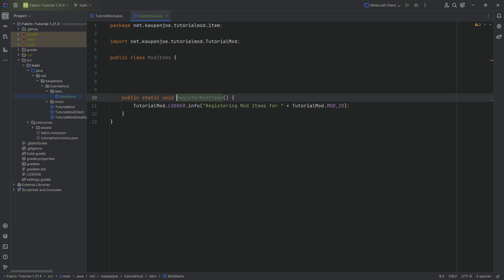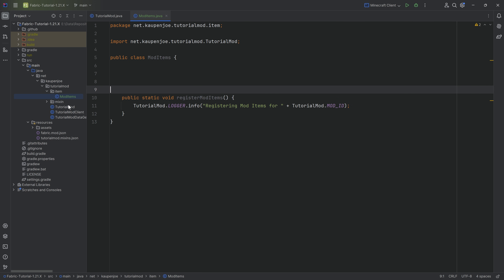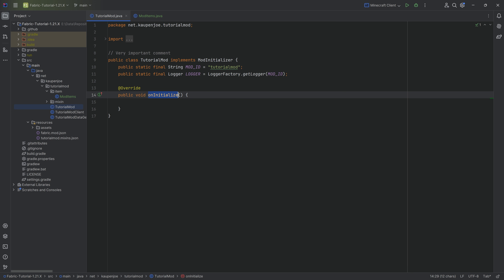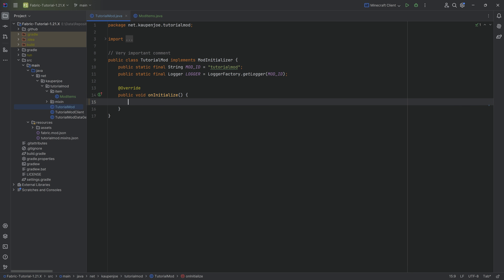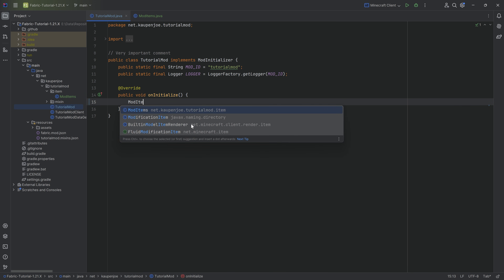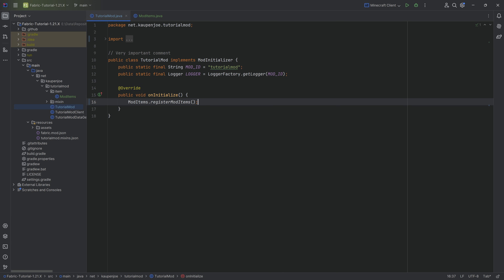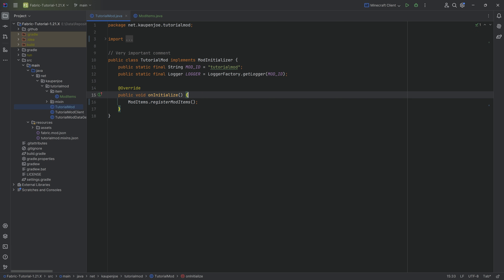This registerModItems method will now be called in the TutorialMod class inside the onInitialize method. So this is going to be ModItems.registerModItems. You can see it suggests this to us — hit the tab key to auto-complete, and it has now been added to the onInitialize method.